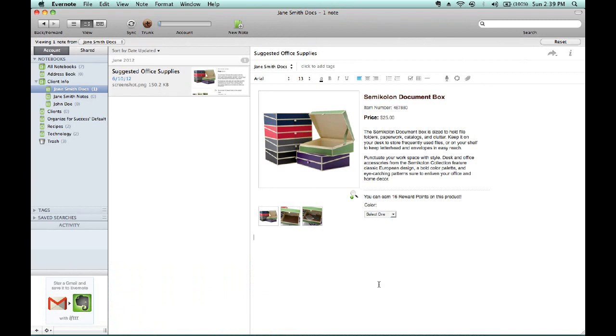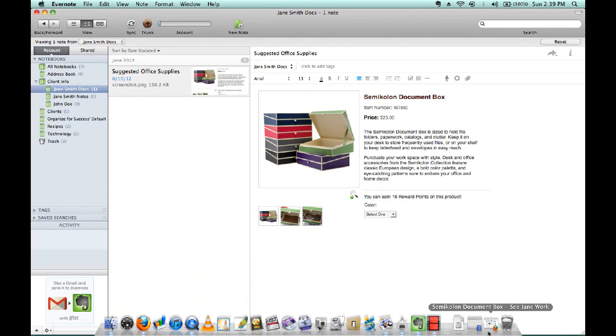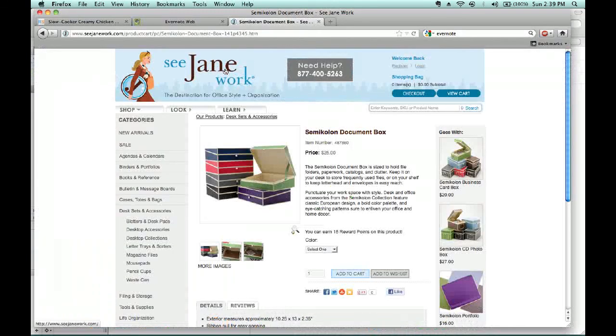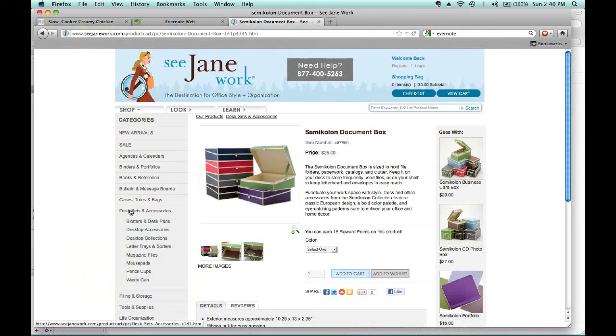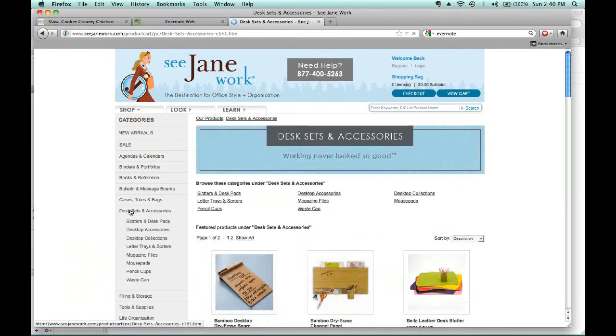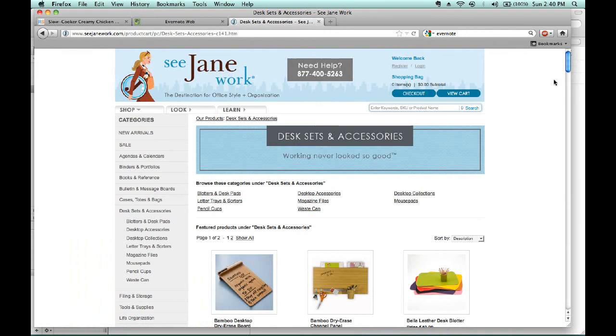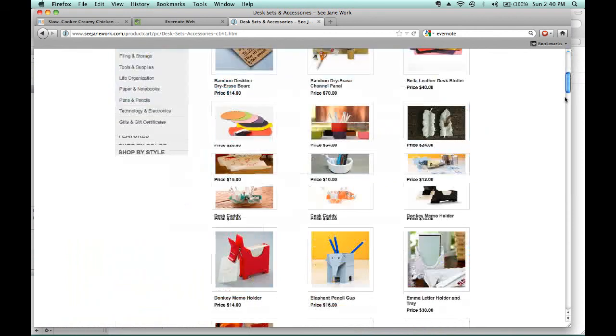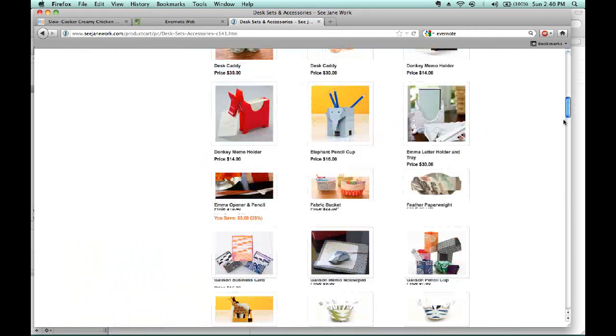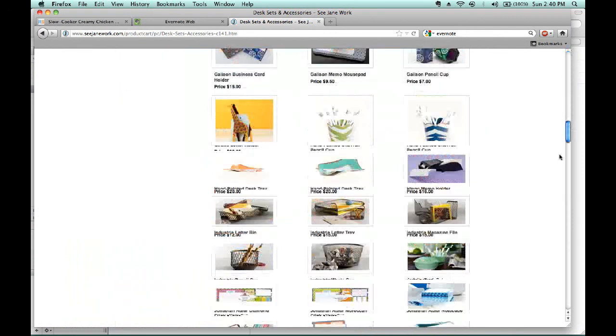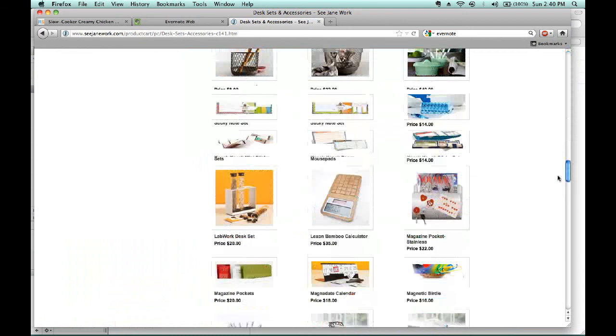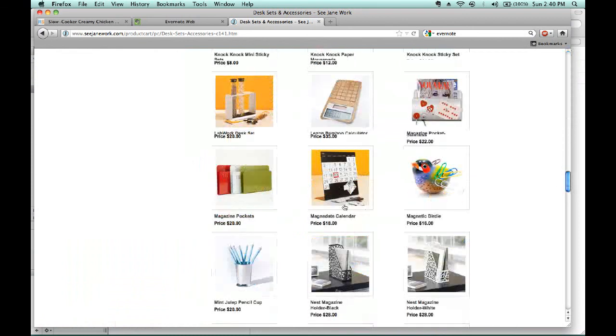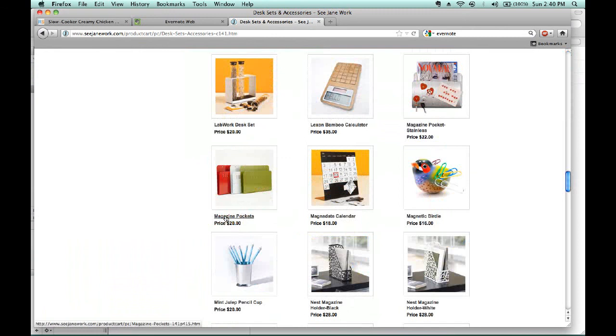We can go back to Desk Sets and Accessories. And another item that I typically suggest to clients looking to add color to their office area are Magazine Pockets. So, I've scrolled down and selected this particular item.